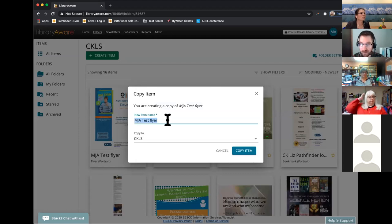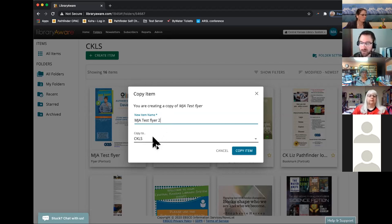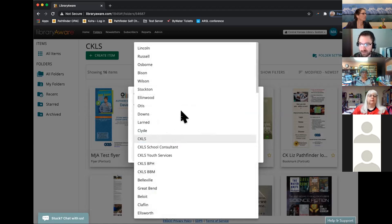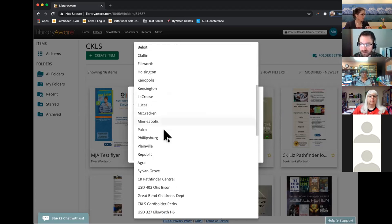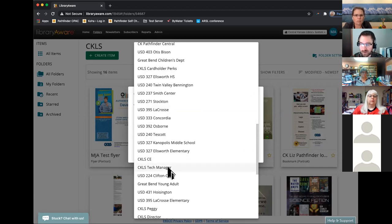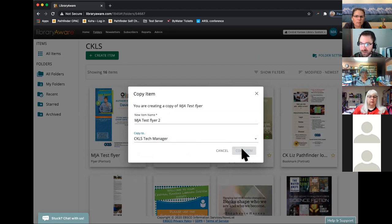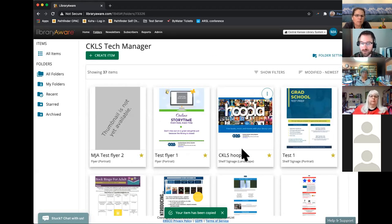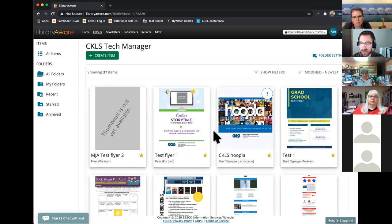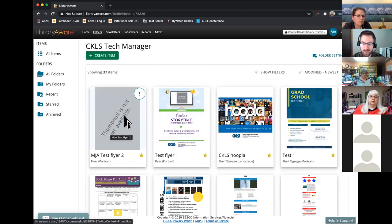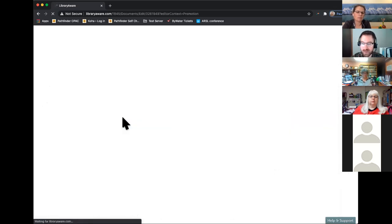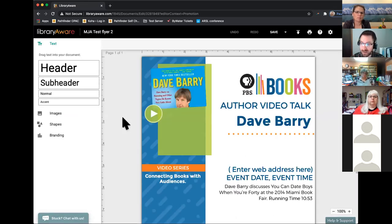It's going to ask you to rename this item — this is for a new item that you're creating as a copy. Then it asks which folder you want to copy it to. Just select your home library's folder from the list. I'm going to put it in my Tech Manager folder. Click on your folder and then click Copy Item. Once it copies, it takes you straight to your folder so you can start editing right away. When you first make something, it's not going to show a preview image, but that usually shows up pretty quickly.